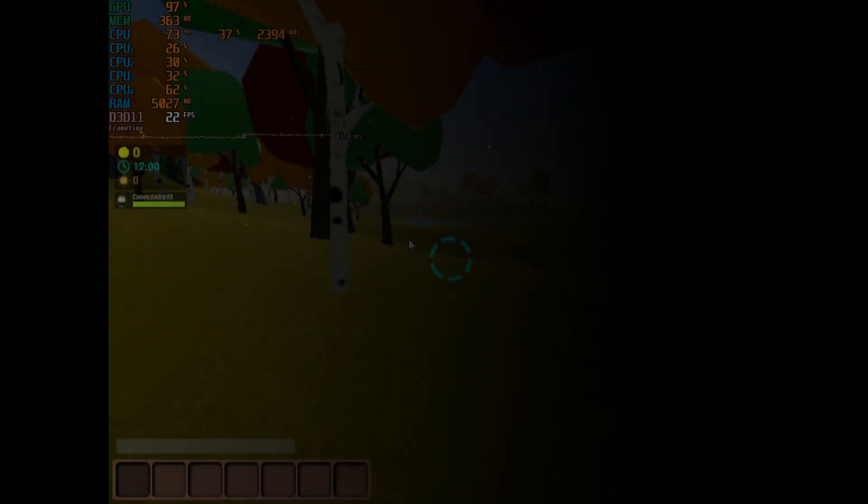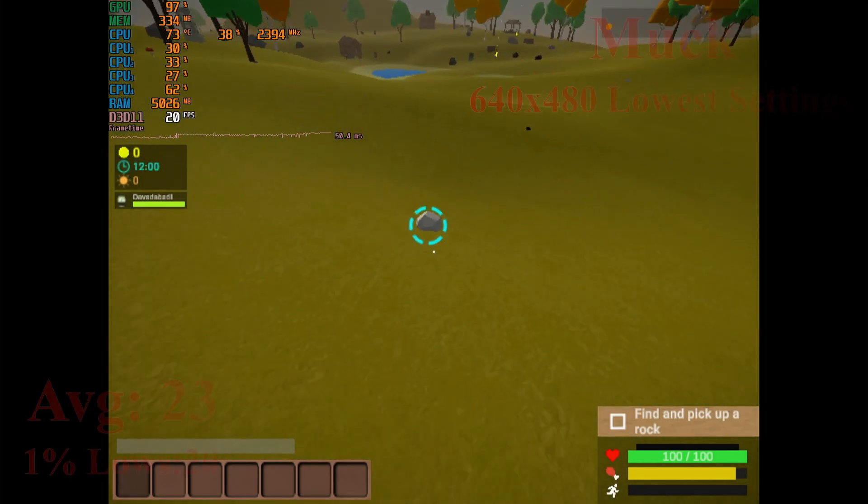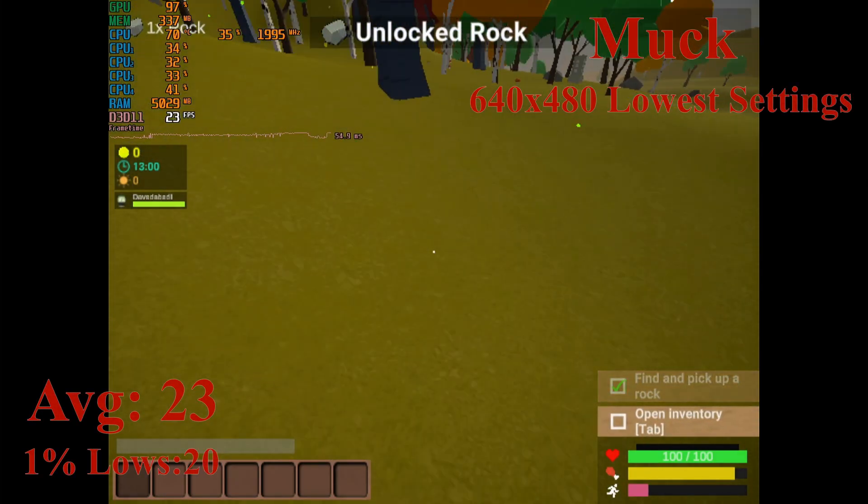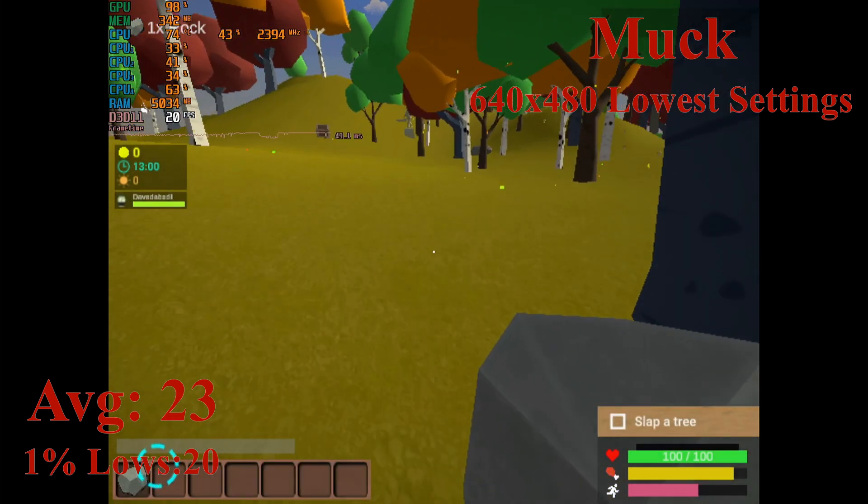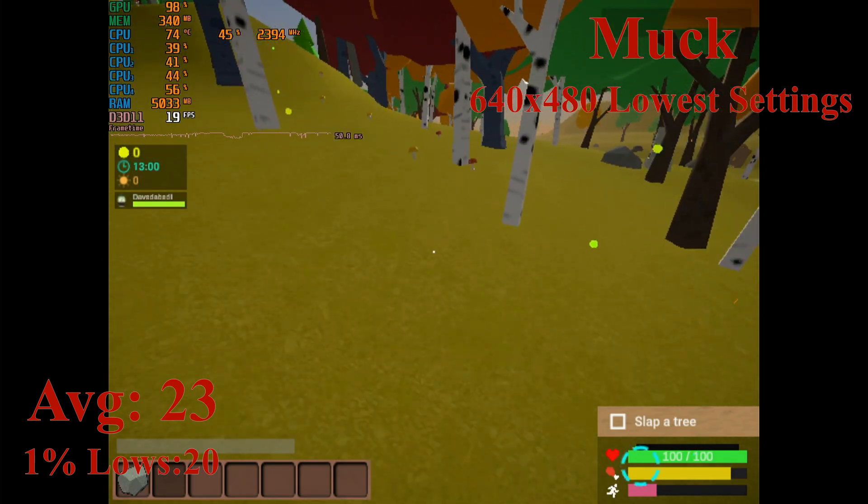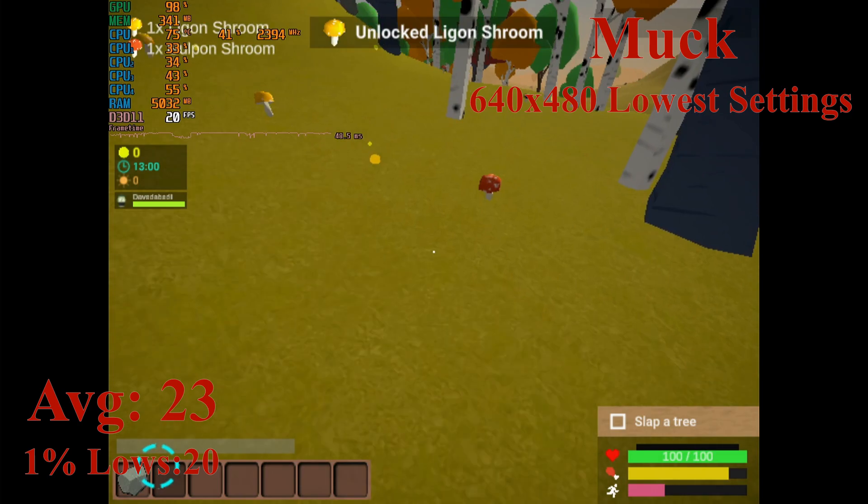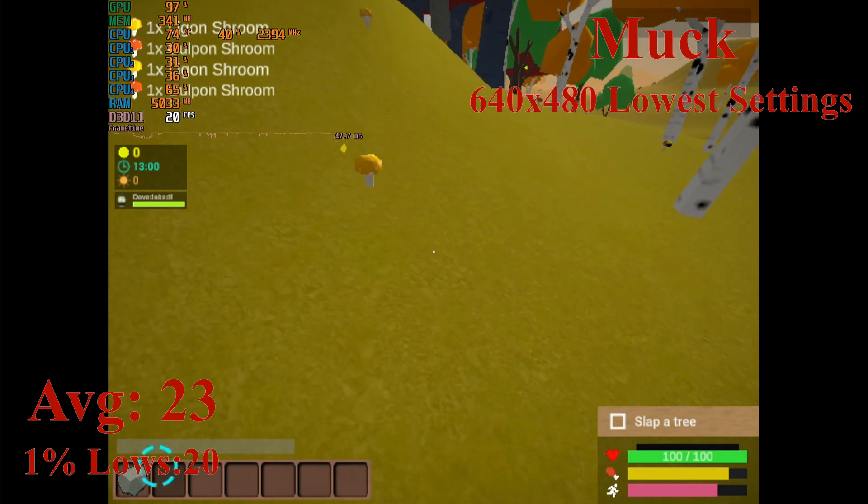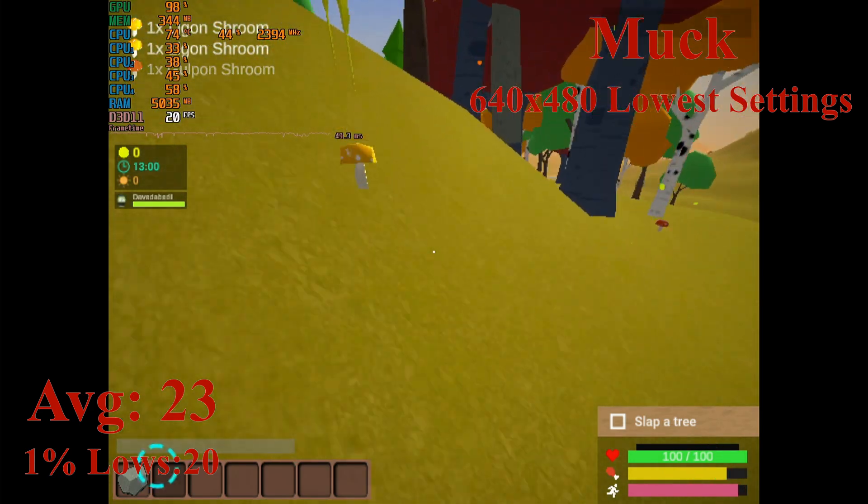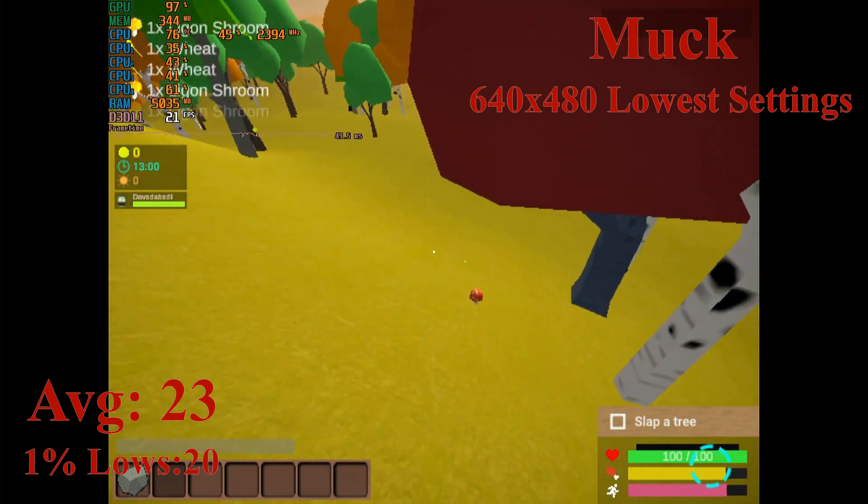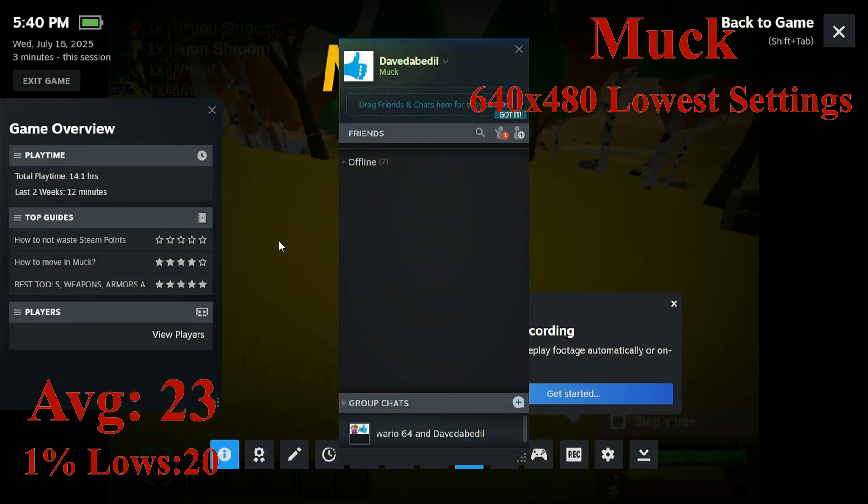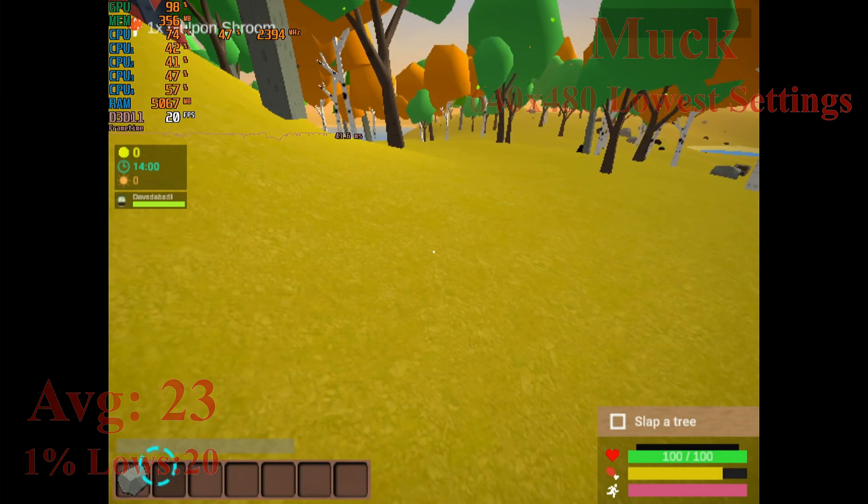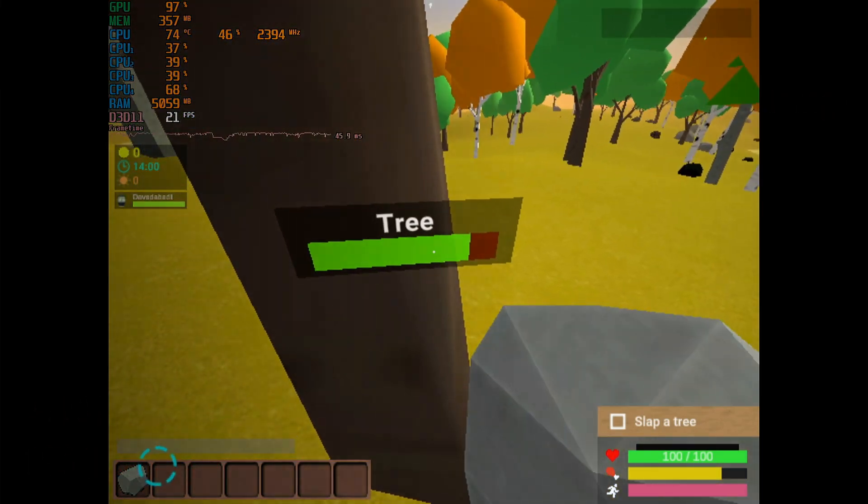Second to last benchmark here is Muck. This game represents how more modern, relatively intensive indie games will run, and it is not doing well. Running at standard definition again, we are getting a barely playable 23 frames per second average, but it is with smooth frame times. The 1% lows are 20 frames per second, which reflects the good frame times. The game is also running at lowest settings so it doesn't really look that great. The input lag is not great. It's a first person survival game so you'd want something decent in terms of input lag, but overall it's running much better than I thought it would considering the G6's performance.